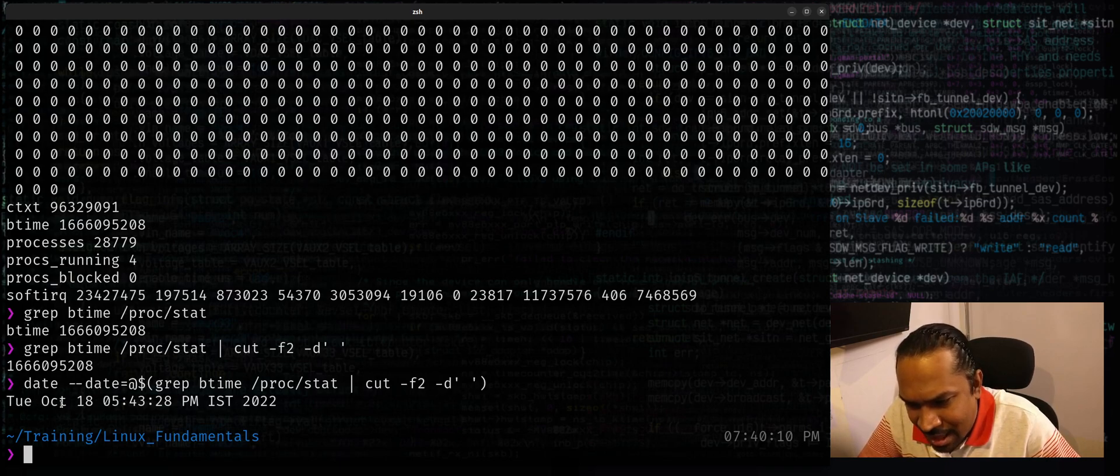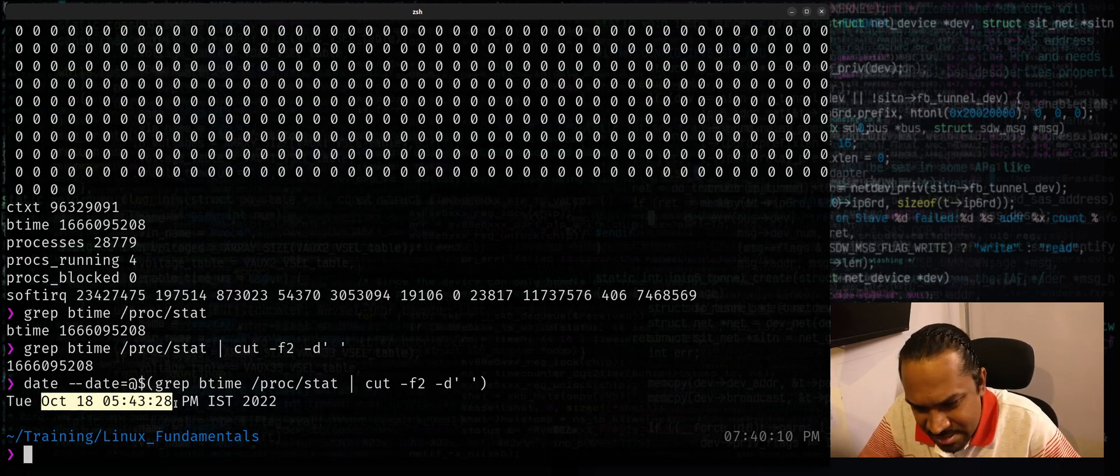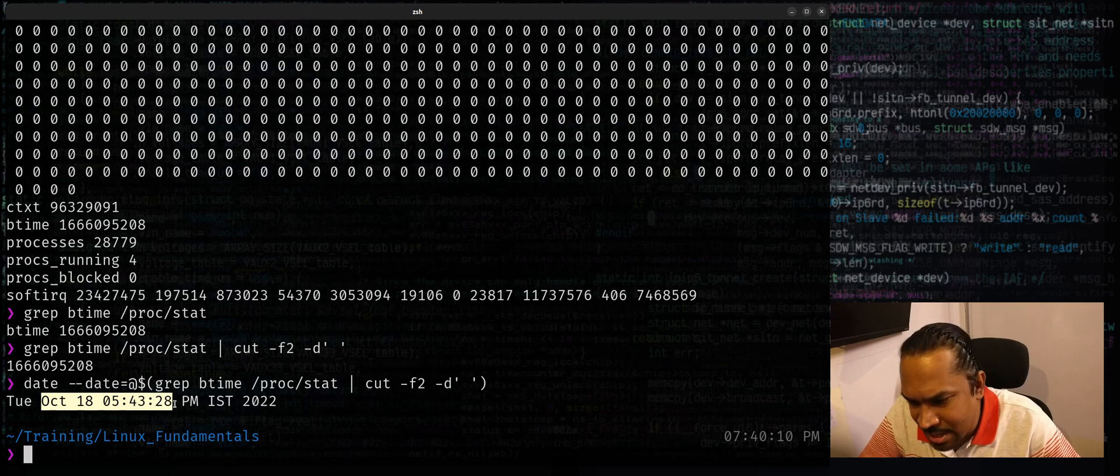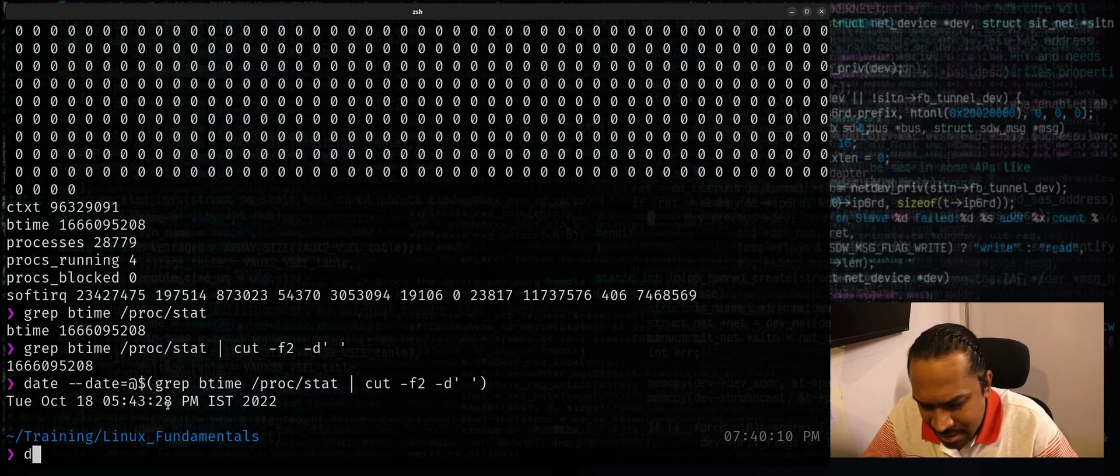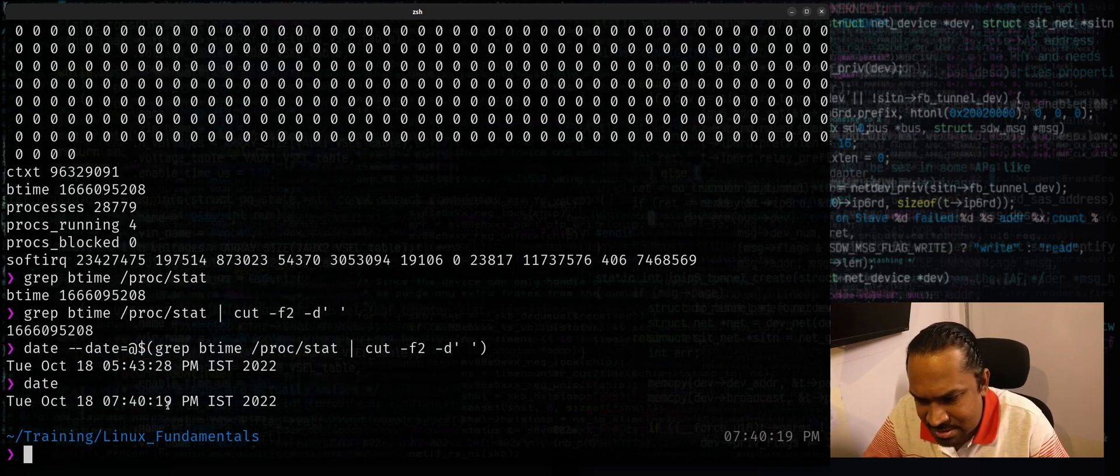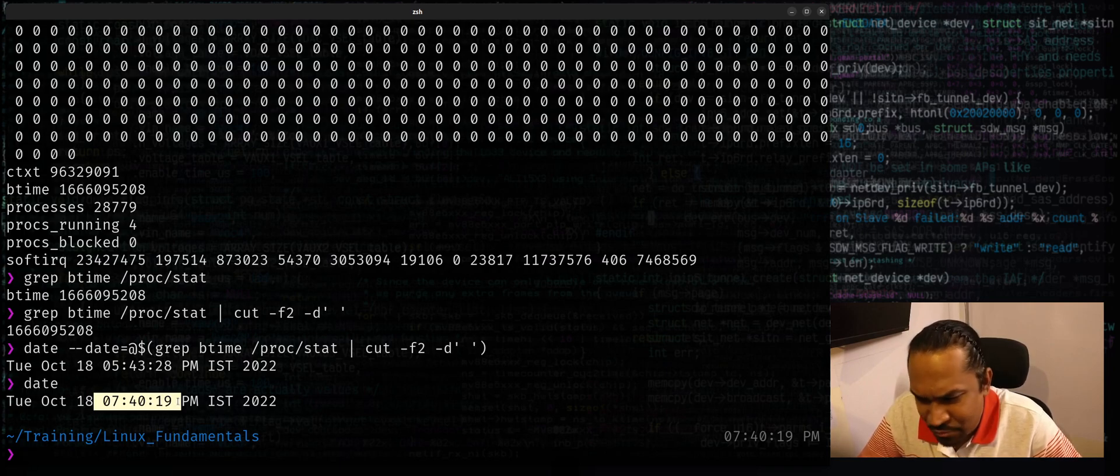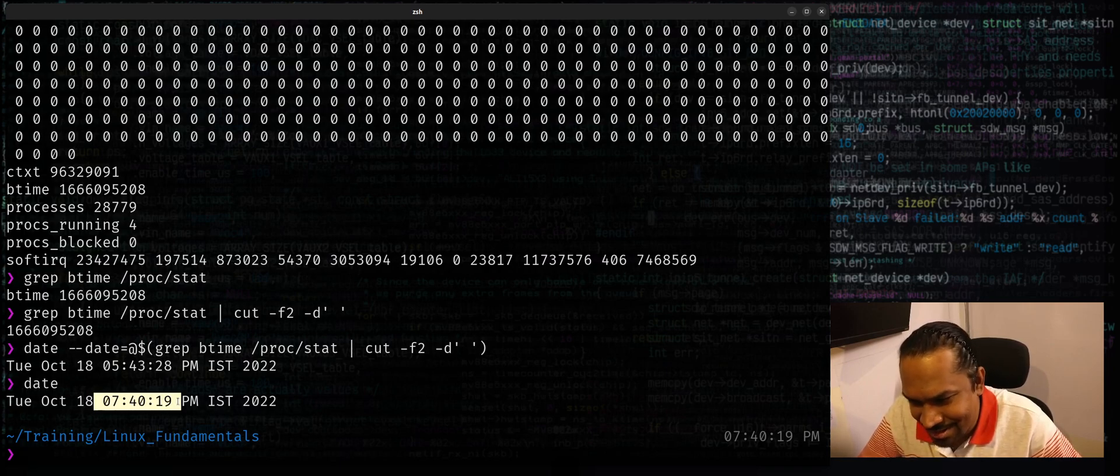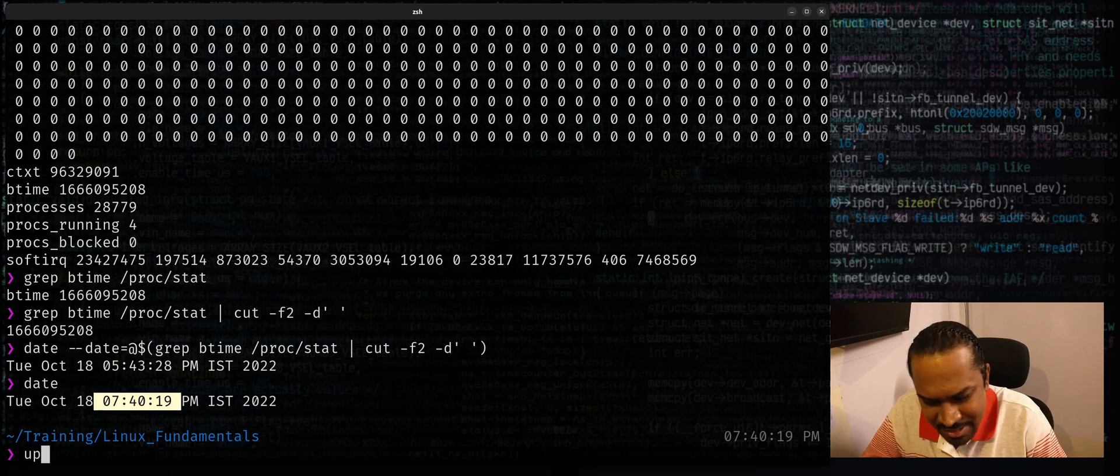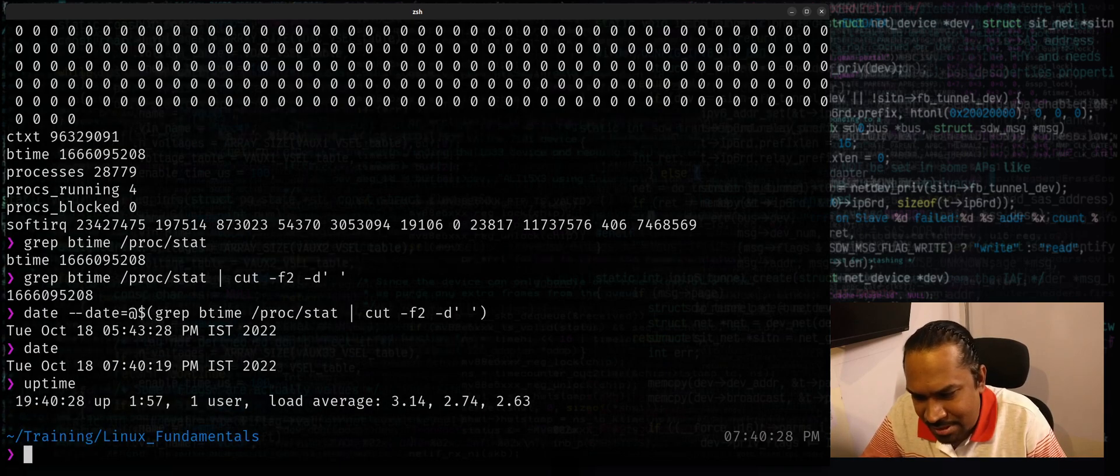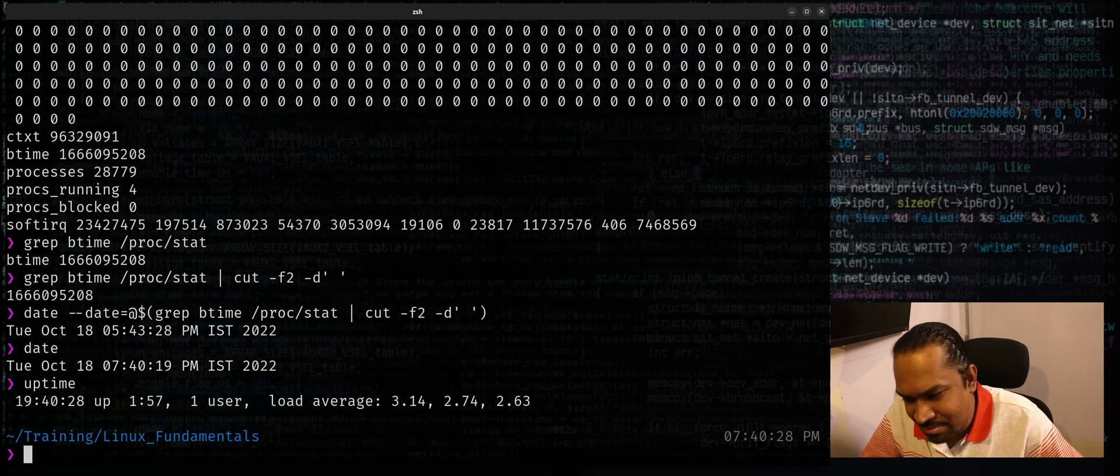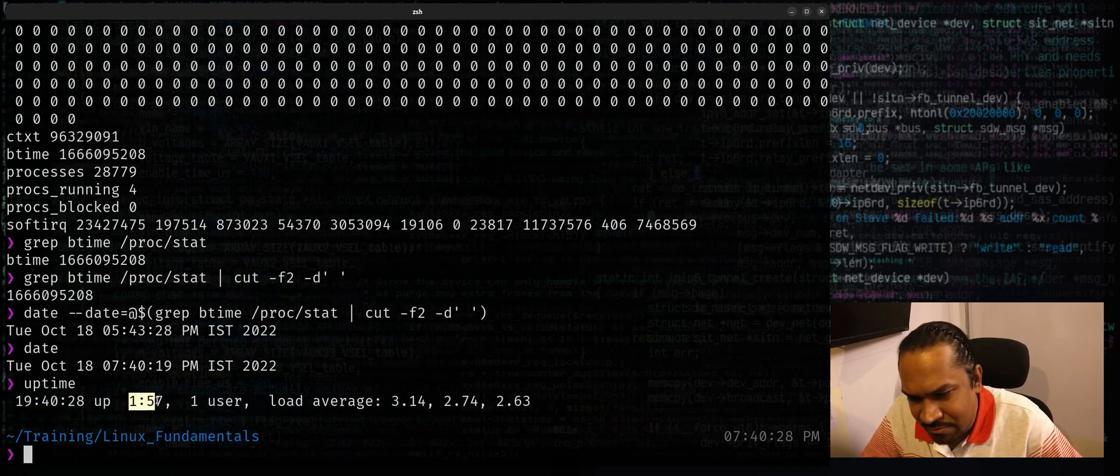My system was booted just at this particular timestamp and the current time is this which you can see here. In fact, if you know about the uptime command, you can actually do the same thing. If you use uptime it'll tell you my system's been up for one hour 57 minutes or so.